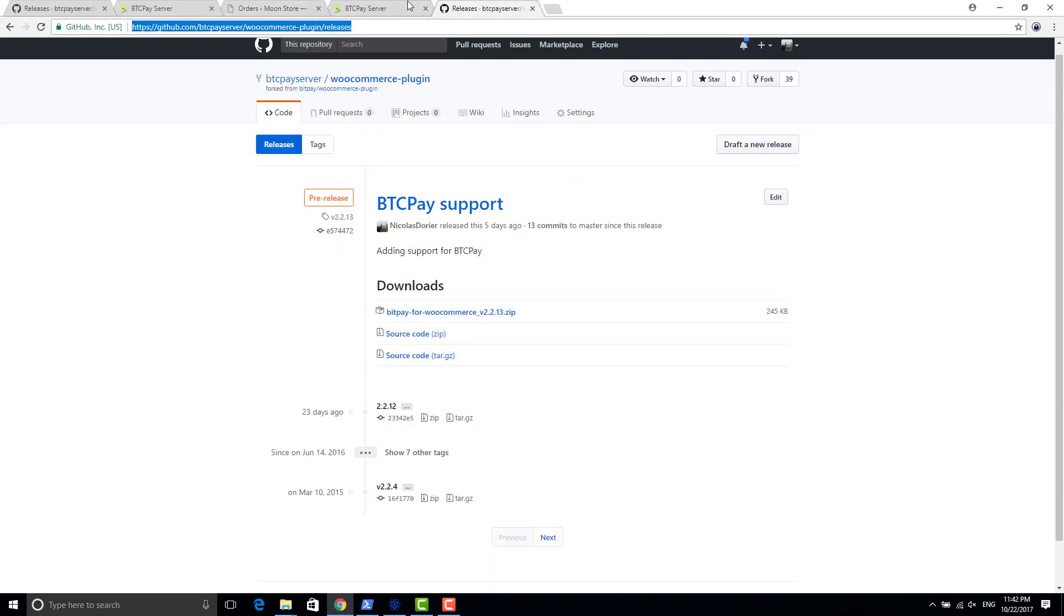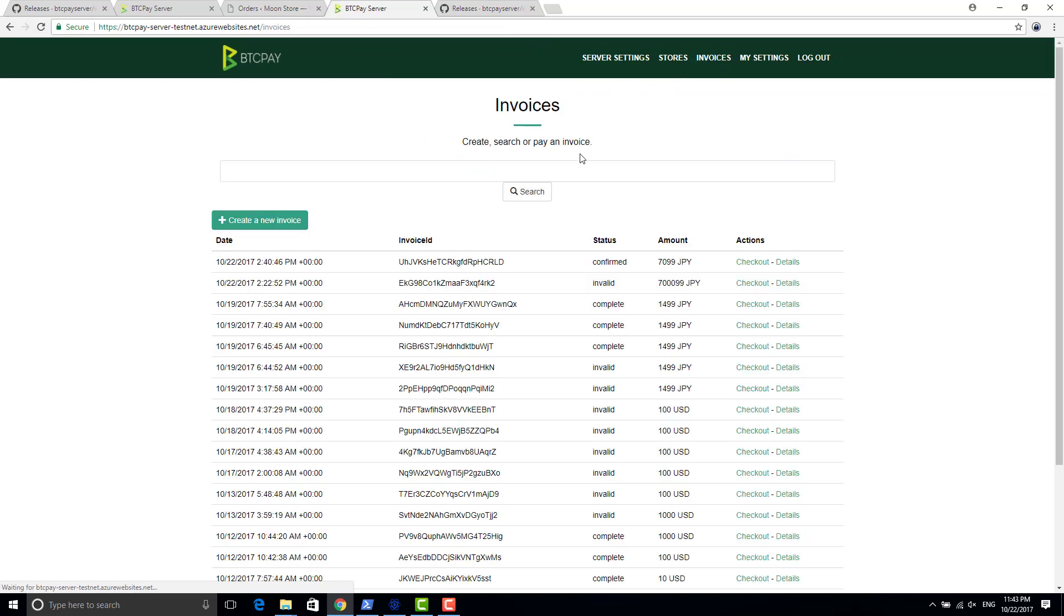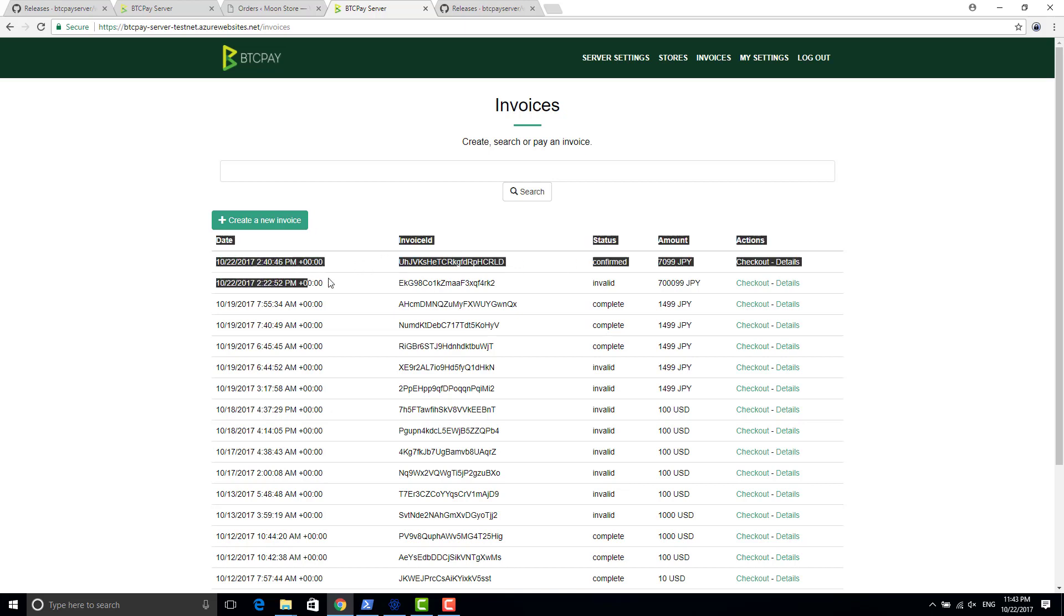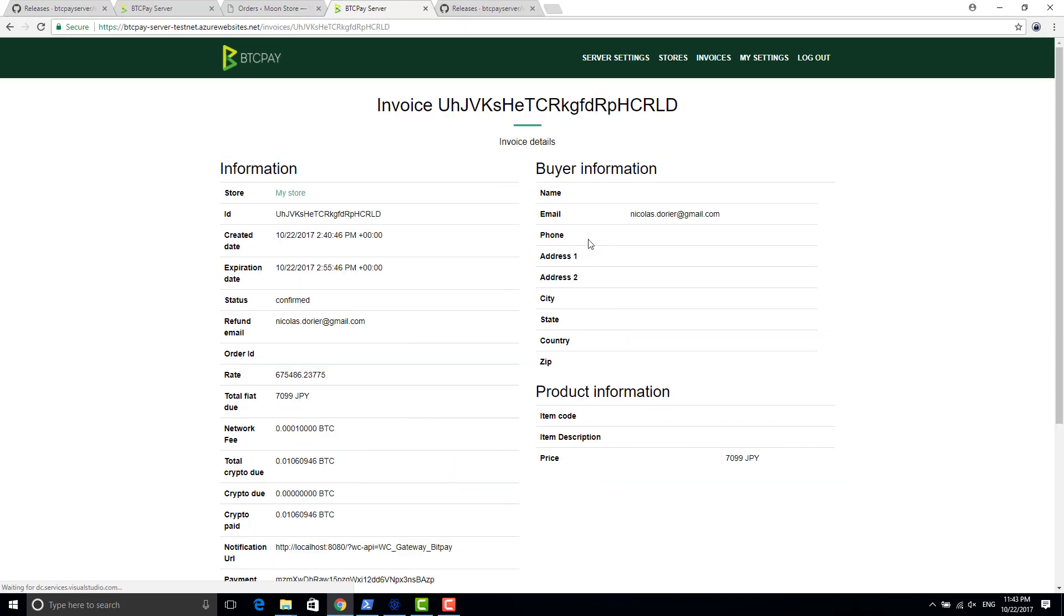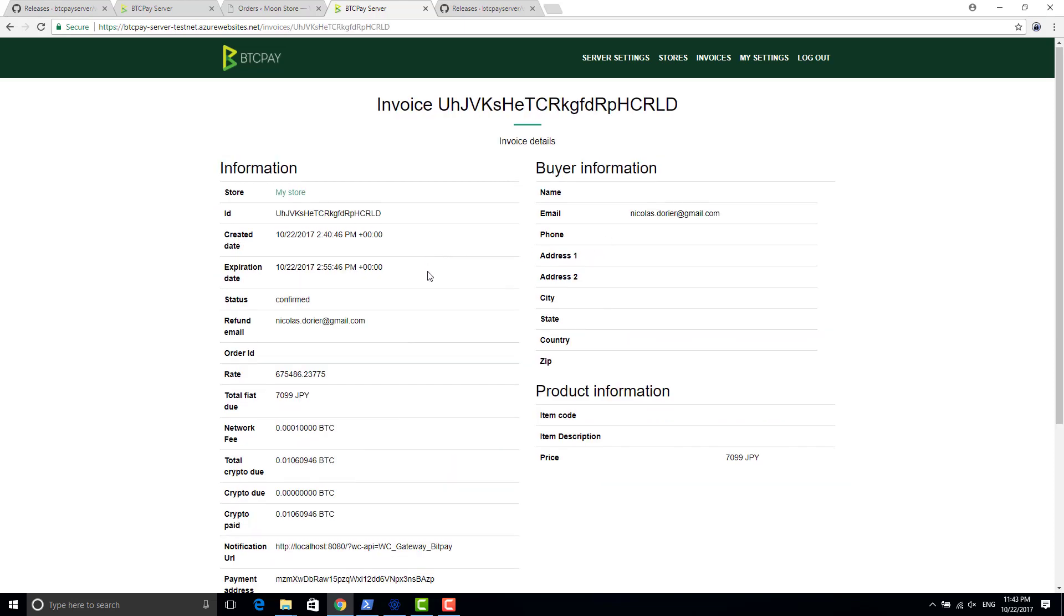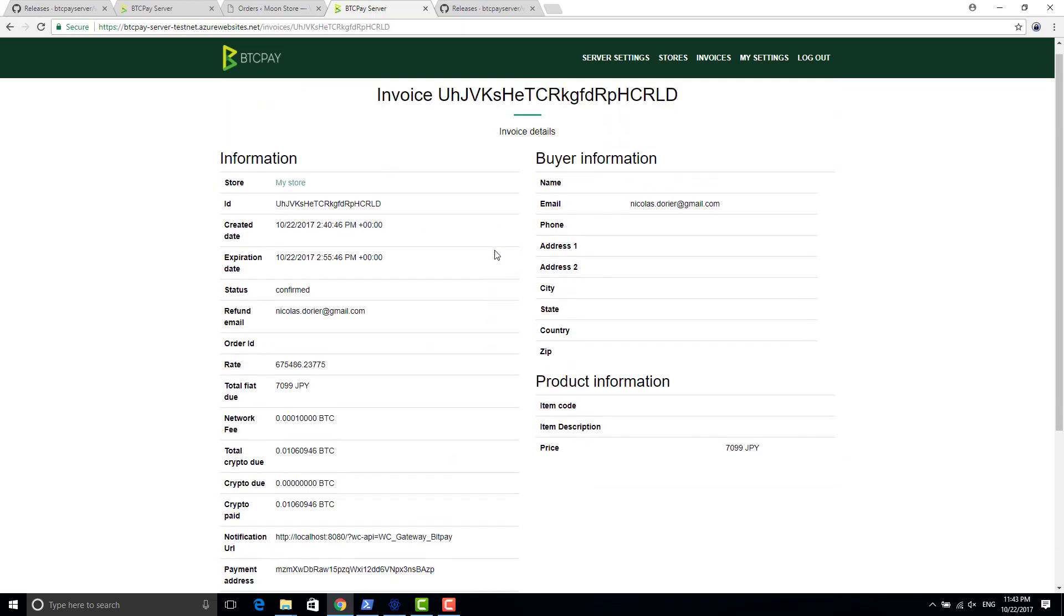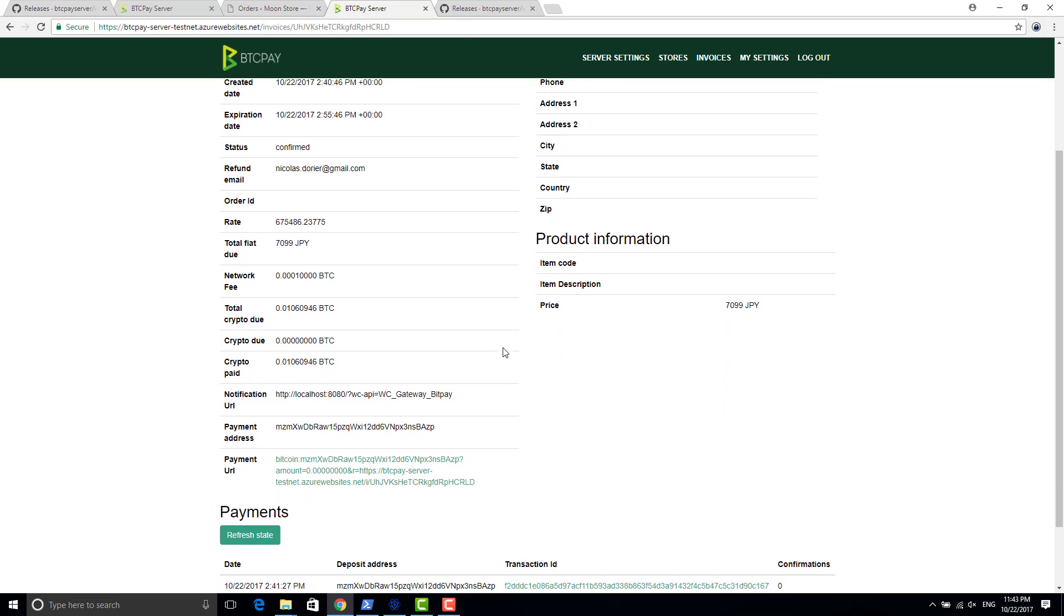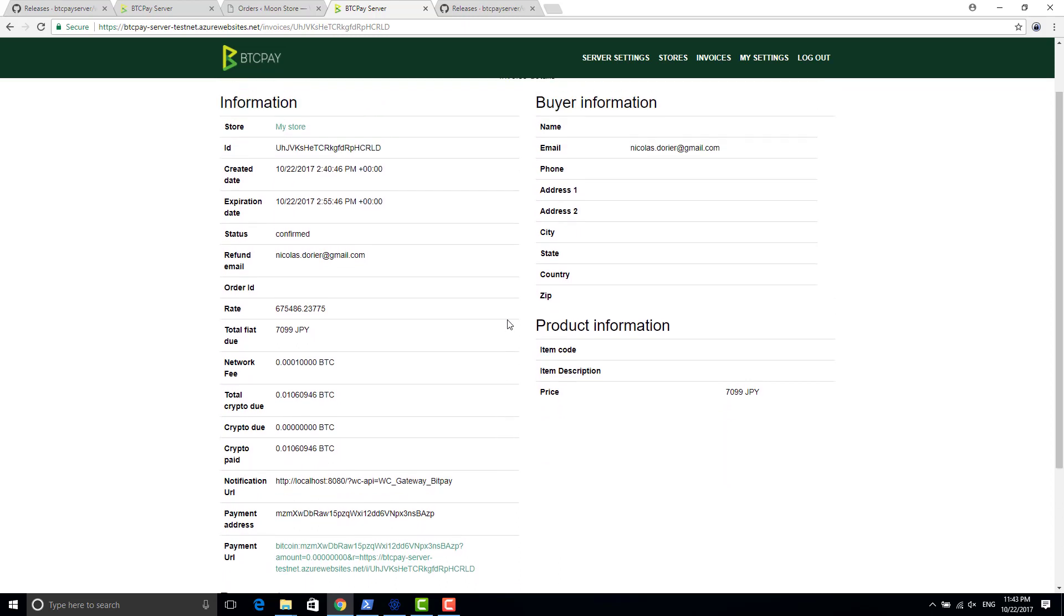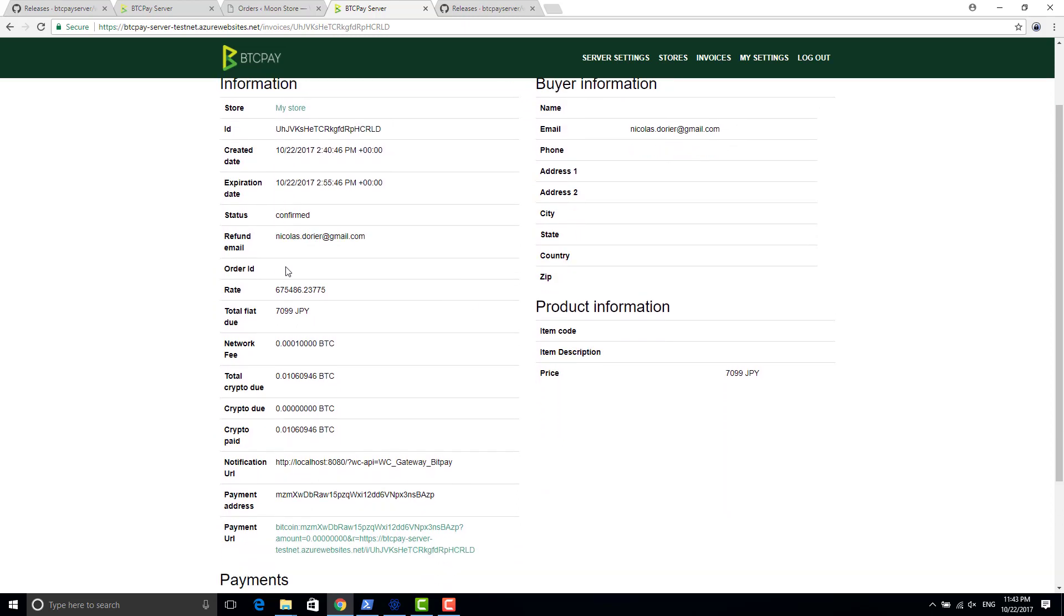But otherwise in your portal, in invoice, yeah, you can see it here, like the invoice just got confirmed. If I go into the details here of my invoice, you basically have all the information of your commands.